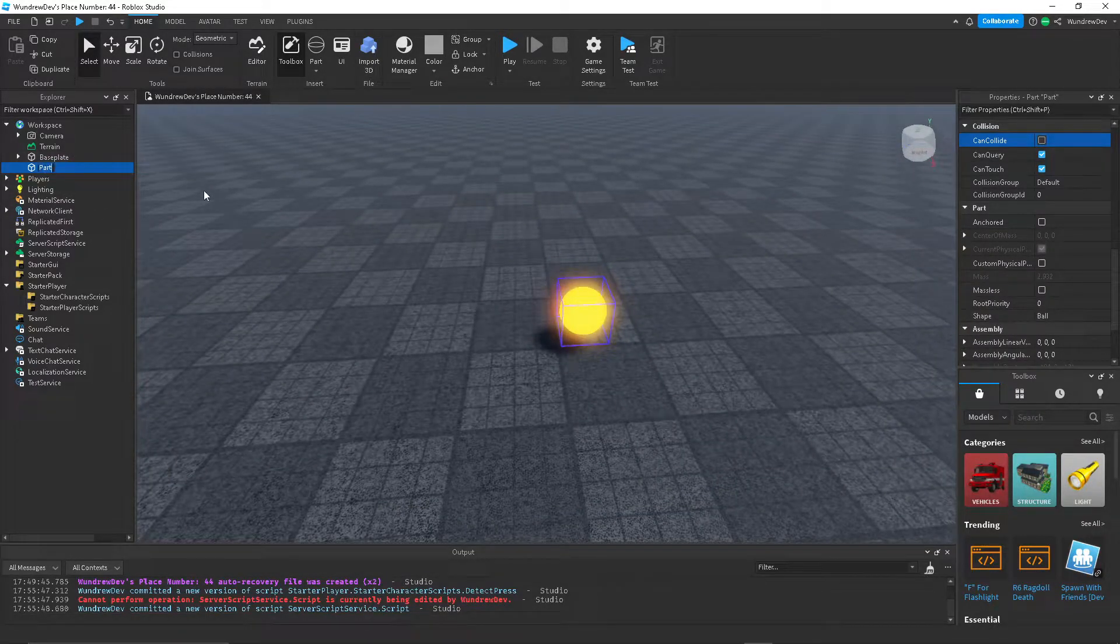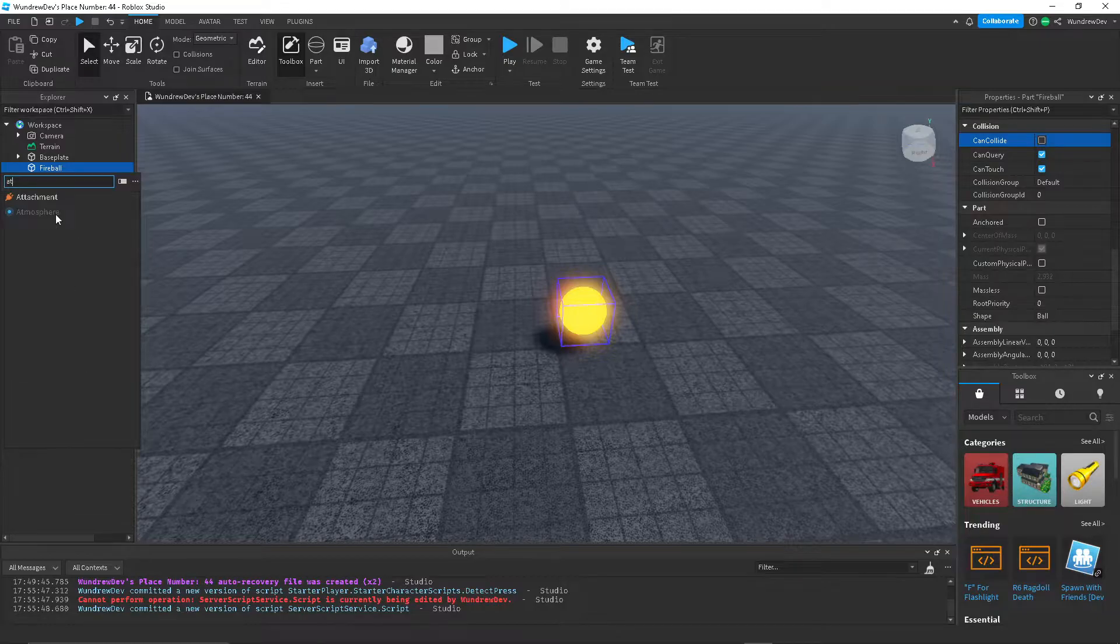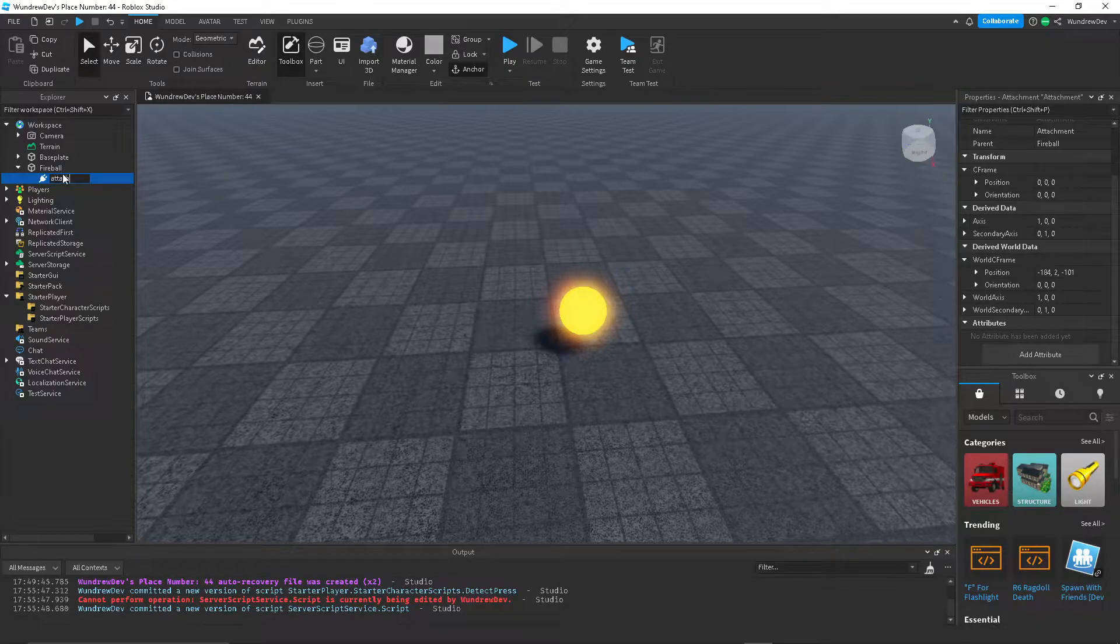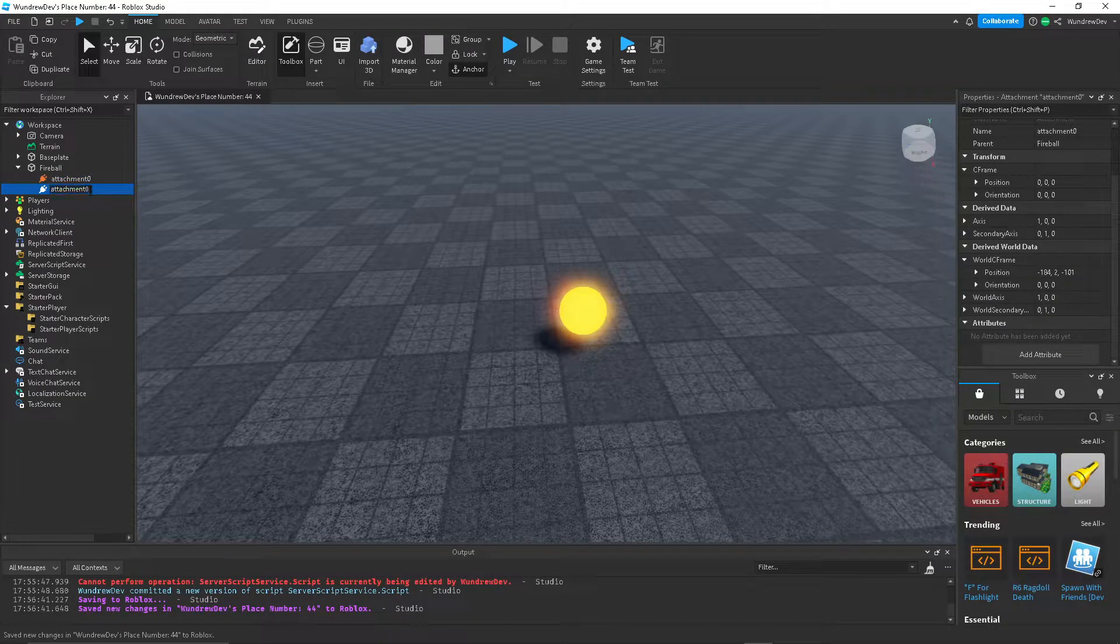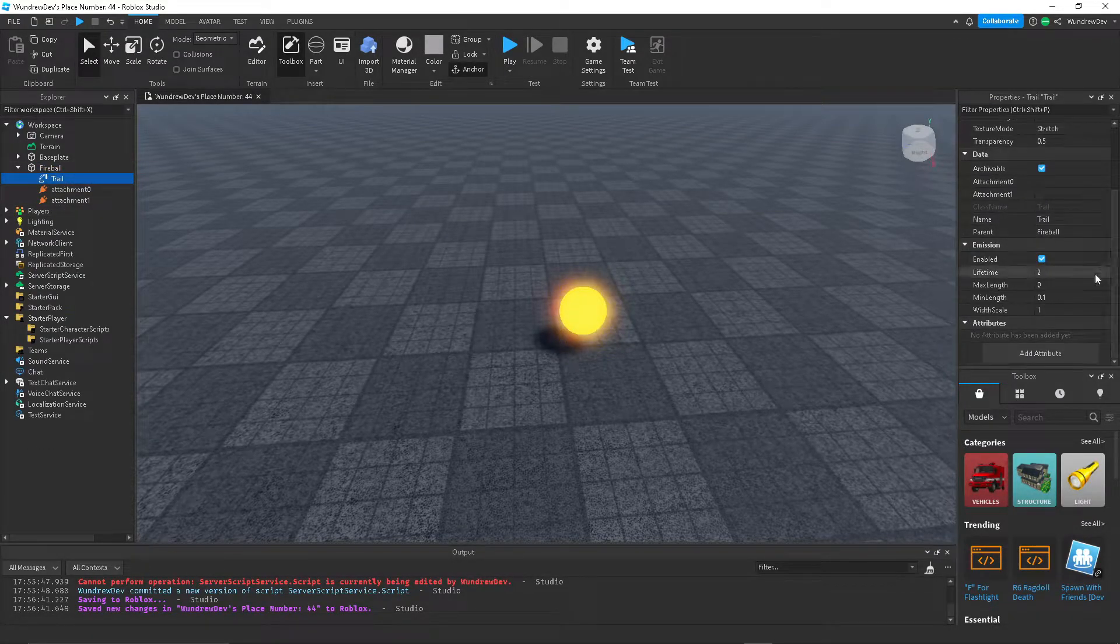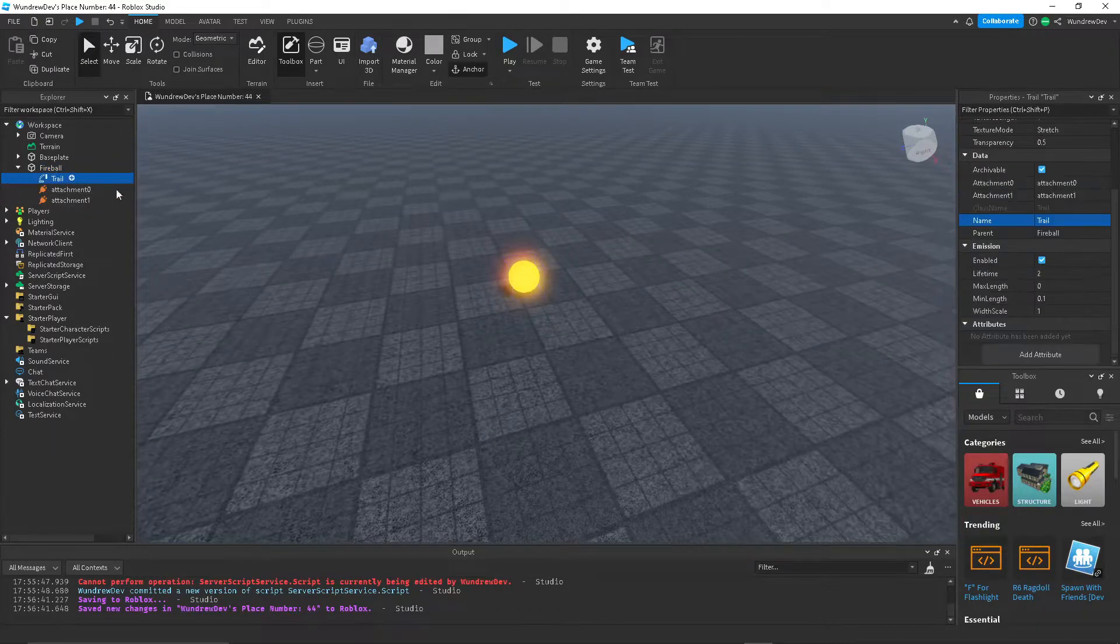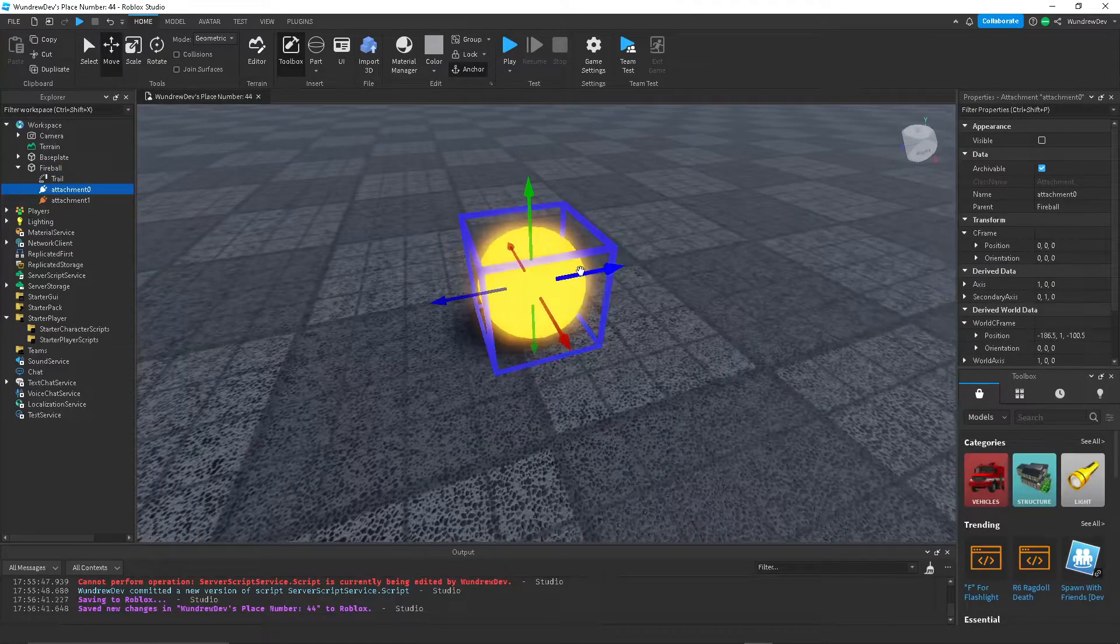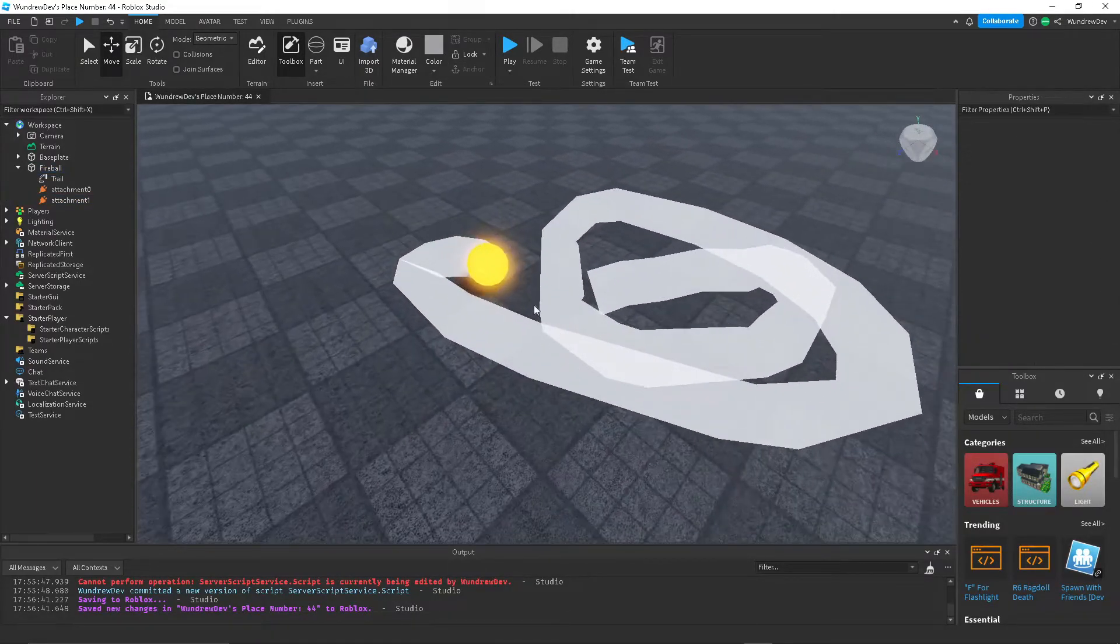Then I'm going to call this fireball, and I'm going to add two attachments to it. I'm going to call this one attachment 0, and then this one's going to be attachment 1. Now create a trail, and over here just connect this and that just by clicking on it. And there we go. Now we have a trail.